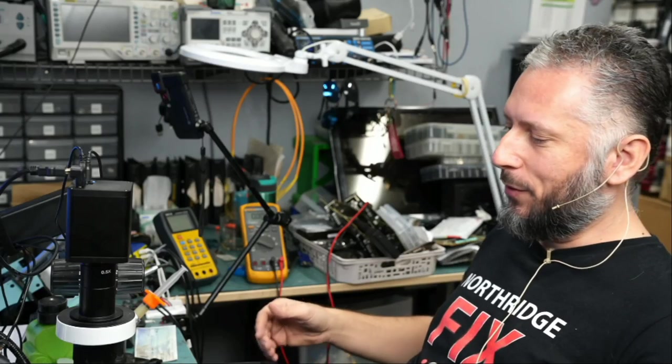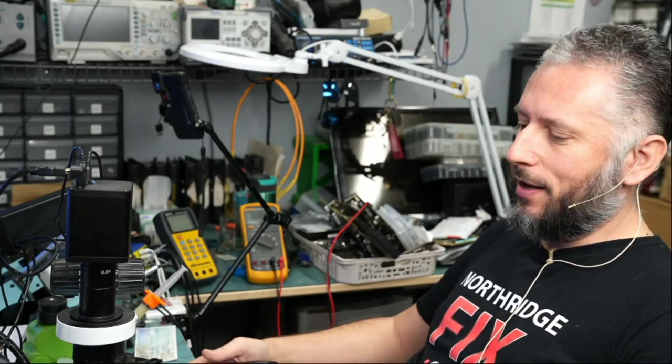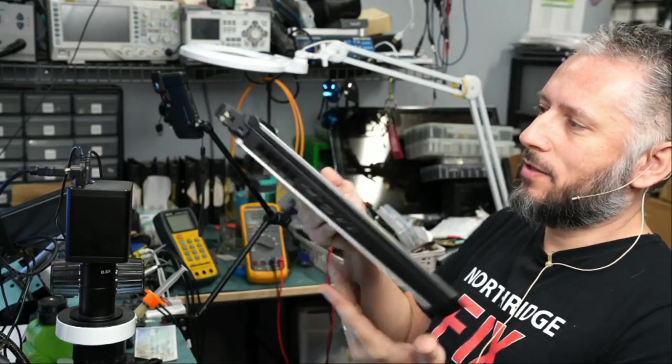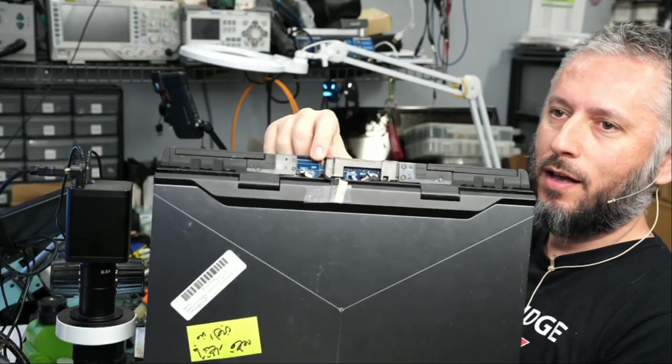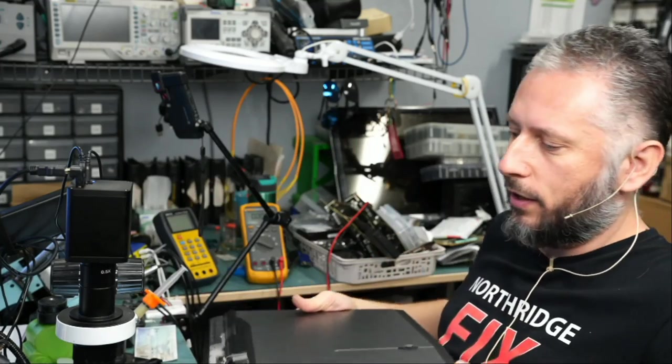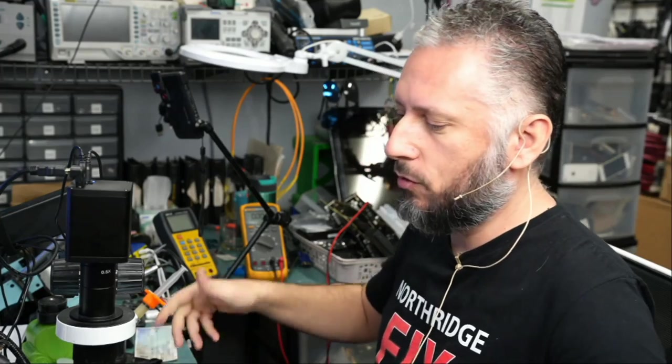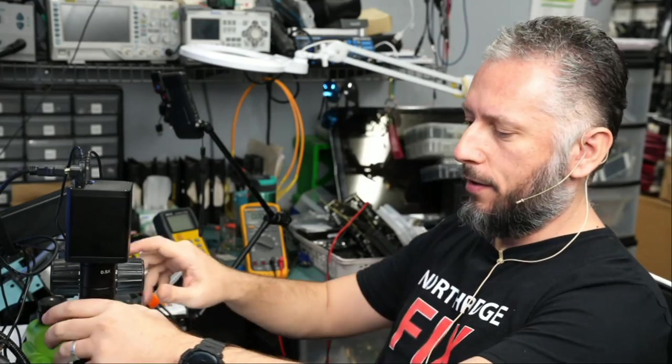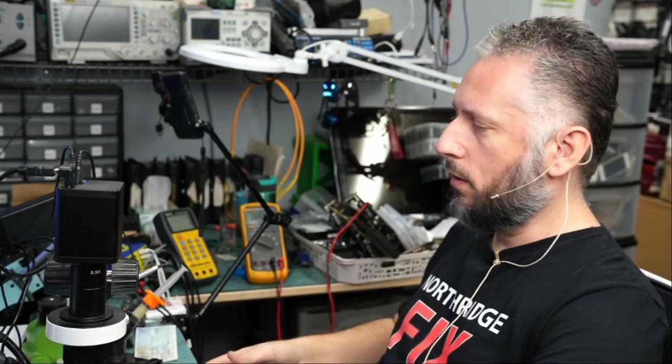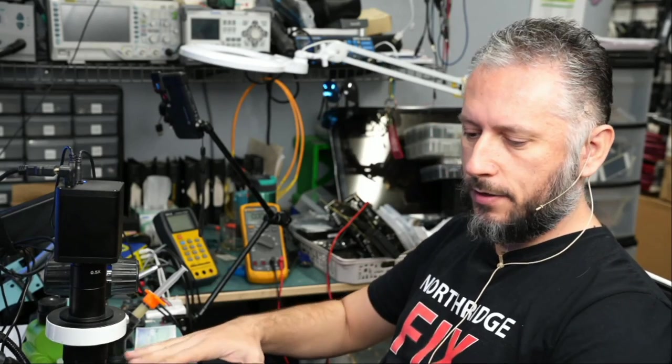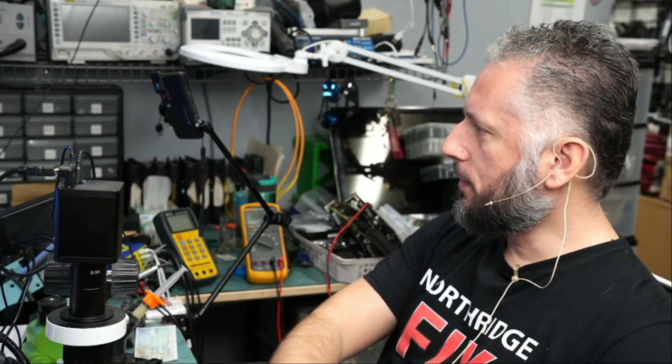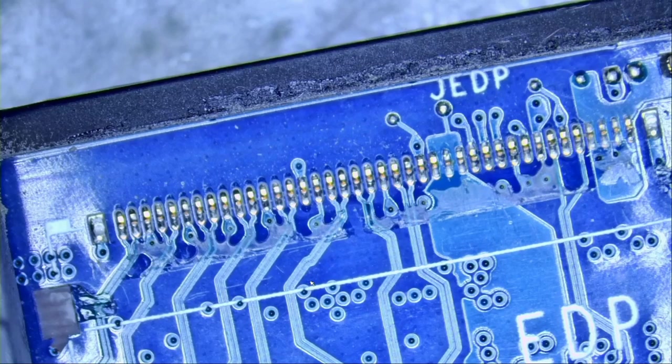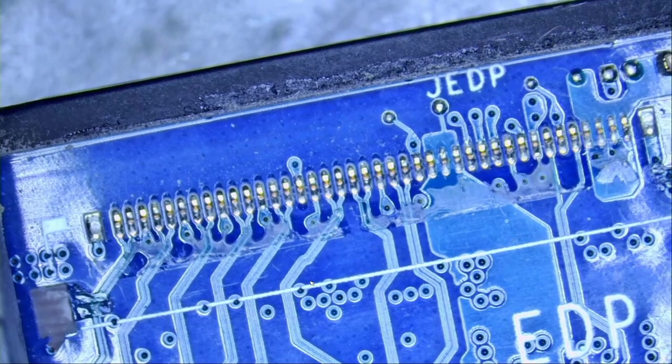Here we have a Dell Alienware that came in for a display connector replacement. Customer ripped off the display connector right over here, and I told Big Boss do not take the motherboard out. It's a big hassle to take apart this laptop and reassemble it. A big waste of time, and I think we can work on replacing the connector while everything is as is, without taking the laptop apart.